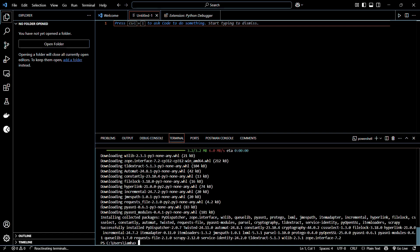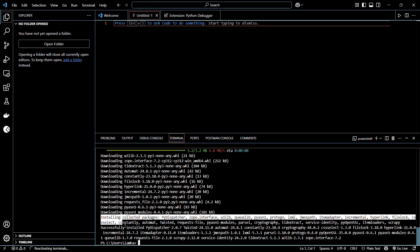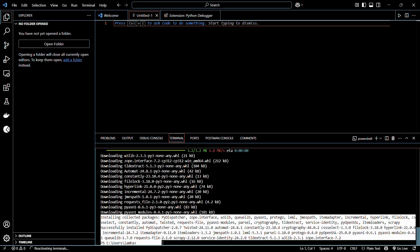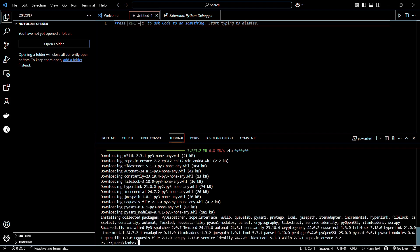After the successful installation of the library, you will see a message stating that the library has been successfully installed along with its prerequisites. In order to confirm, you need to type in the following command in the next line of the terminal: pip show scrapy.